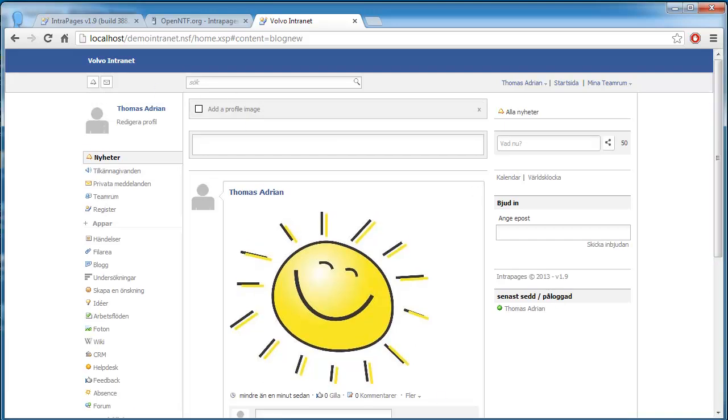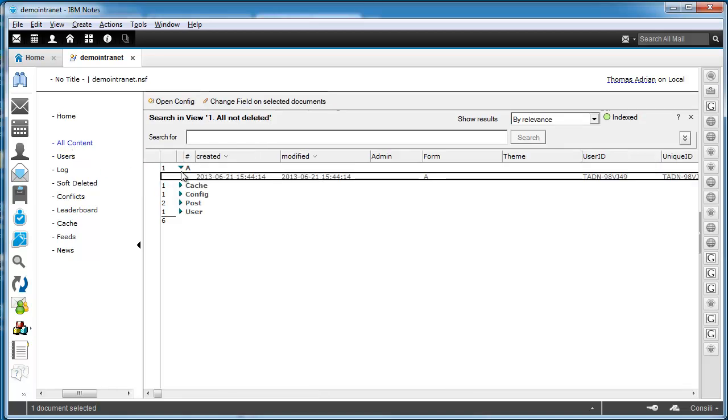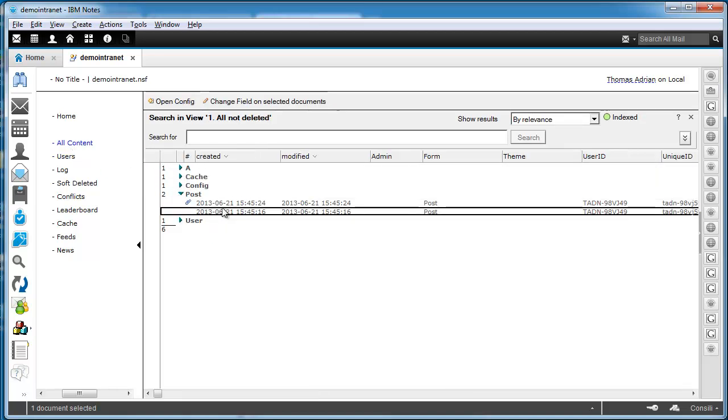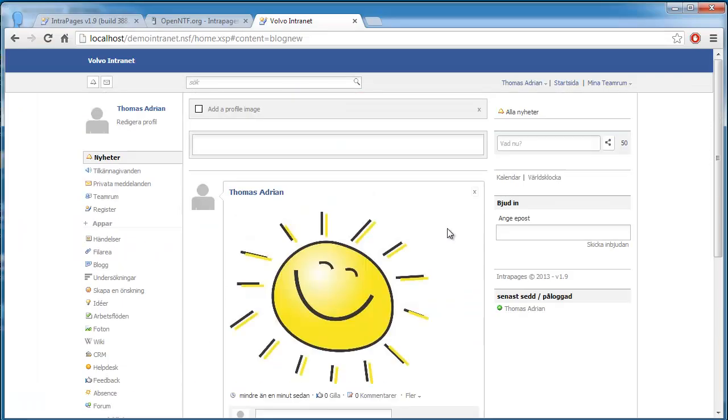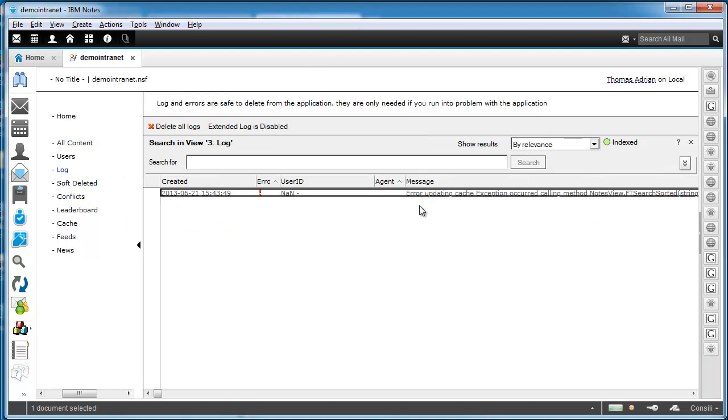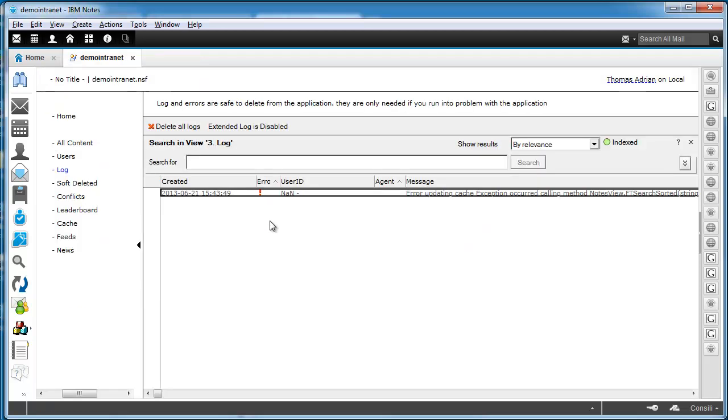So if we go back to the Notes client here we can see that if I go to the all content here that there are two posts created here, two post documents. These are the ones I have created here. So as users start to add content you will see them show up here. But you actually do not need to use the Notes client anymore. What could be good is if some users report problems or something, if some users have problems, you can check the log view here. That will show you different errors that show. This is just the first error that shows up because the full text index was not on. But you can follow along with the errors here.